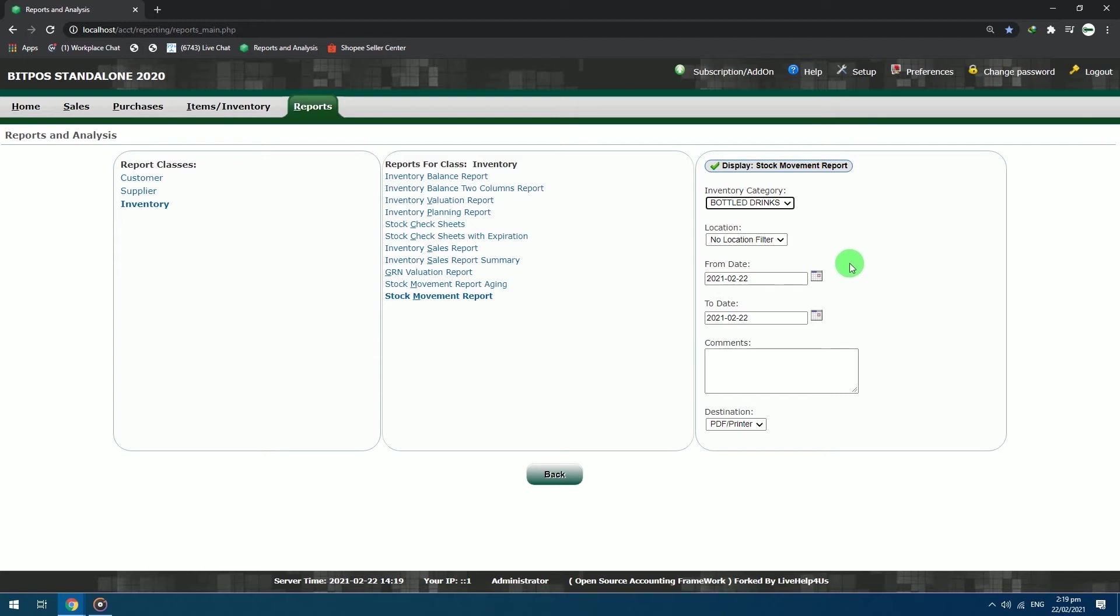The report has two destination file formats, PDF and Excel file. Now, we will just choose the PDF file output format.